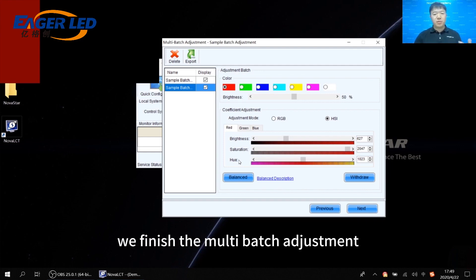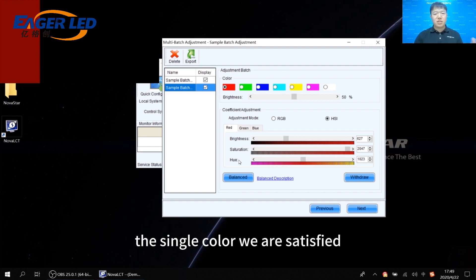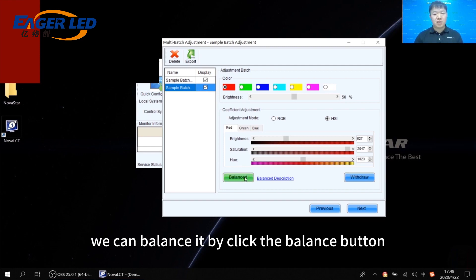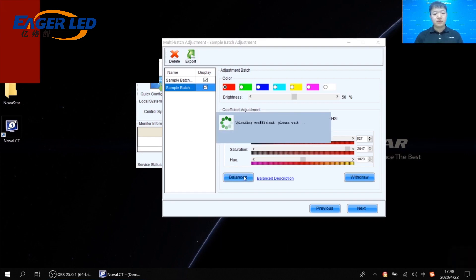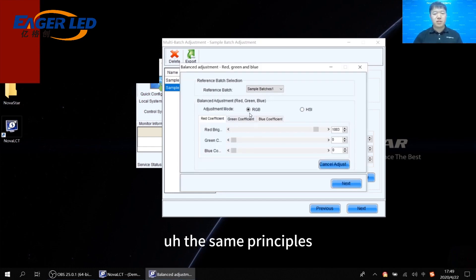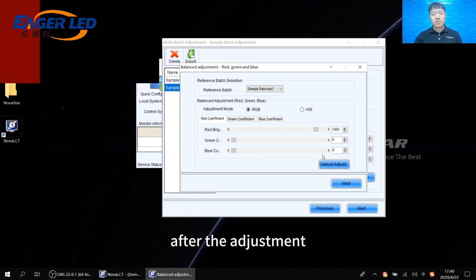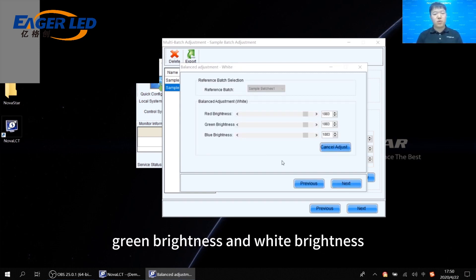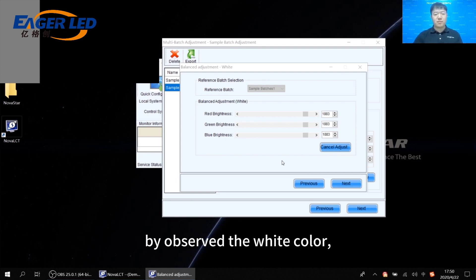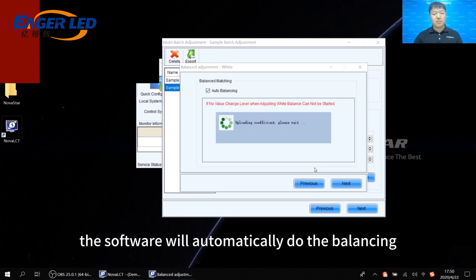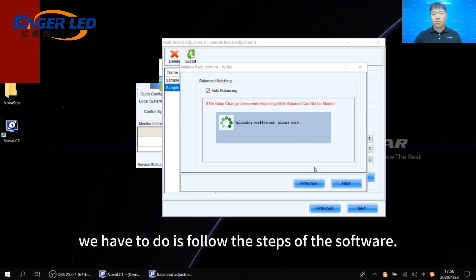Sometimes after finishing the multi-batch adjustment, we may be satisfied with a single color, but when switching to white it still looks different. In that case, we can balance it by clicking the balance button. The software will then have us do the balance adjustment again using the same principles — you can choose RGB mode or HCI mode. After adjustment, go next. In the following interface, it allows us to modify the red, green, and white brightness by observing the white color. Then go next and the software will automatically do the balanced matching.